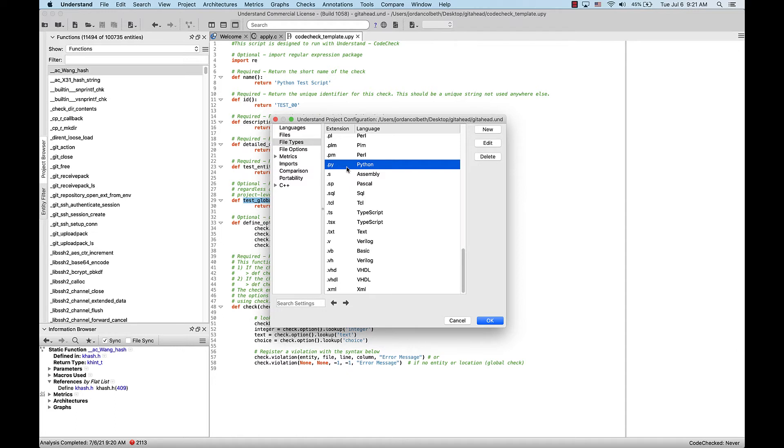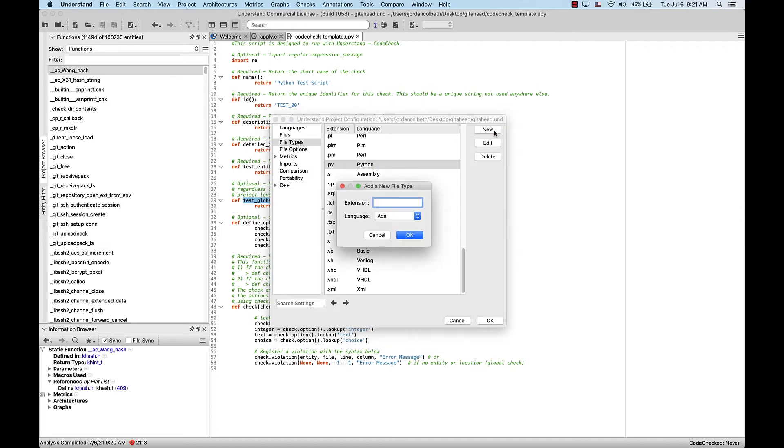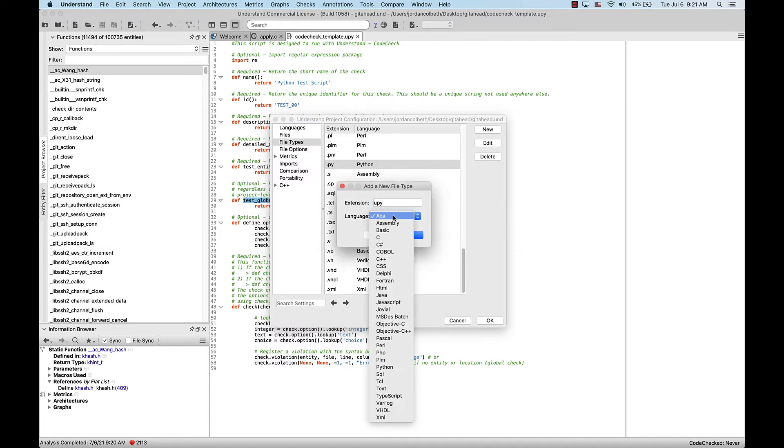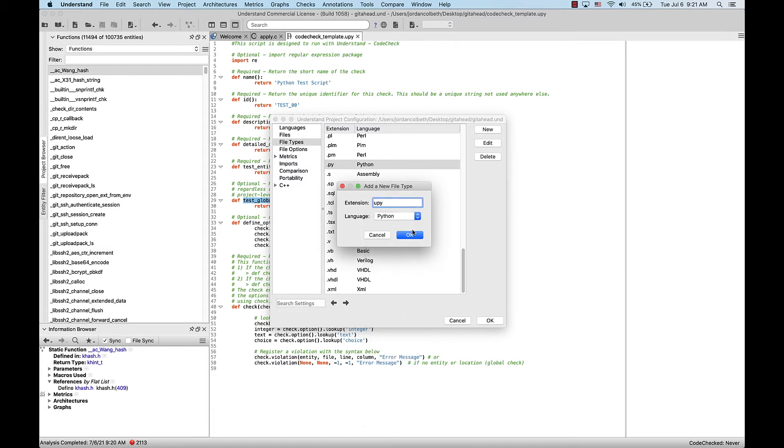To create a new custom extension, simply select New, and then type in the extension, select the language, and select OK.